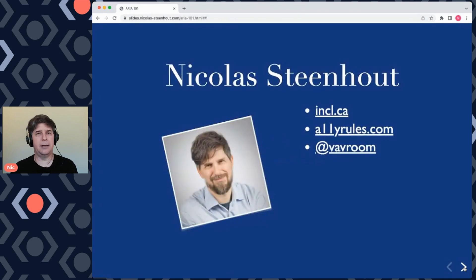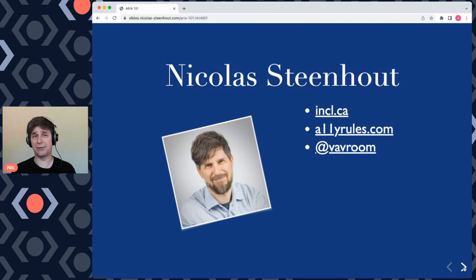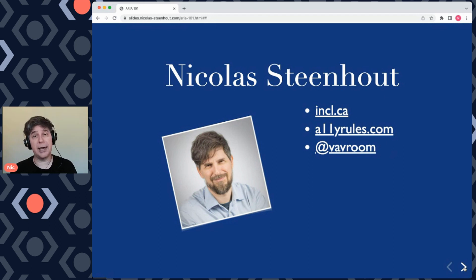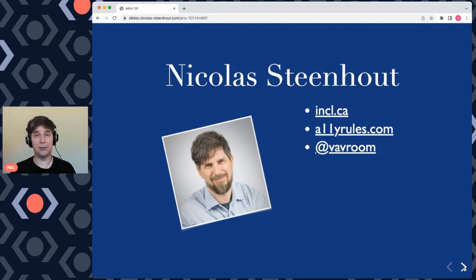Who am I? I'm Nicholas Steenhout and I've been doing accessibility for a very long time. I'm a consultant and I work mostly with Fortune 500 companies to help make their websites accessible. I work a lot with designers and developers, and one of the things we talk about a lot is ARIA. You can find me on my blog at incl.ca, my podcast the Accessibility Rules Podcast at a11yrules.com, and on Twitter at Vavroom — V-A-V-R-O-O-M.